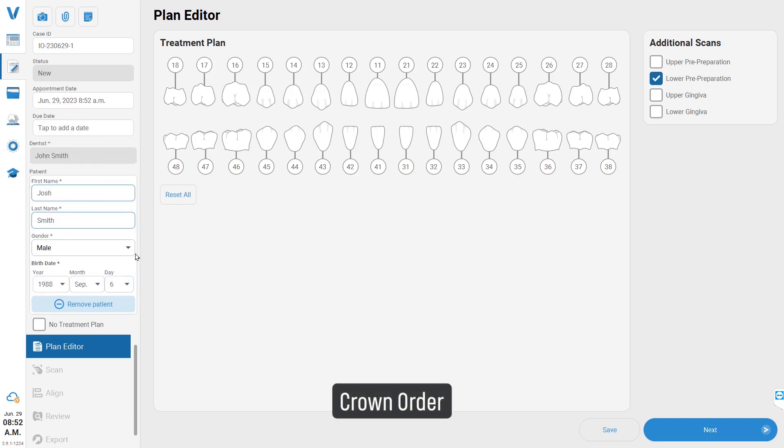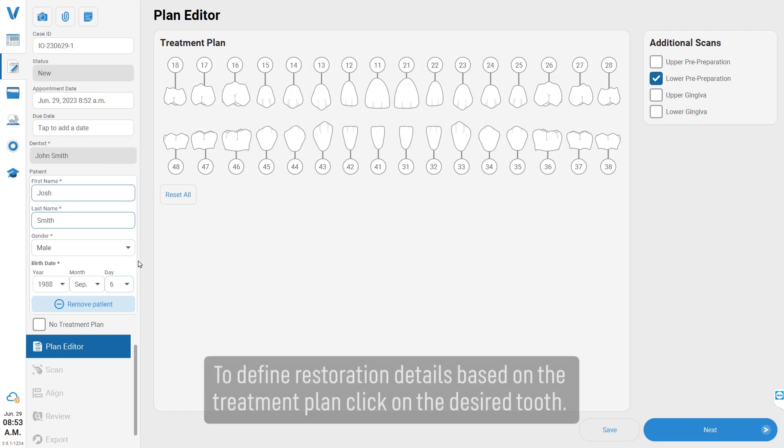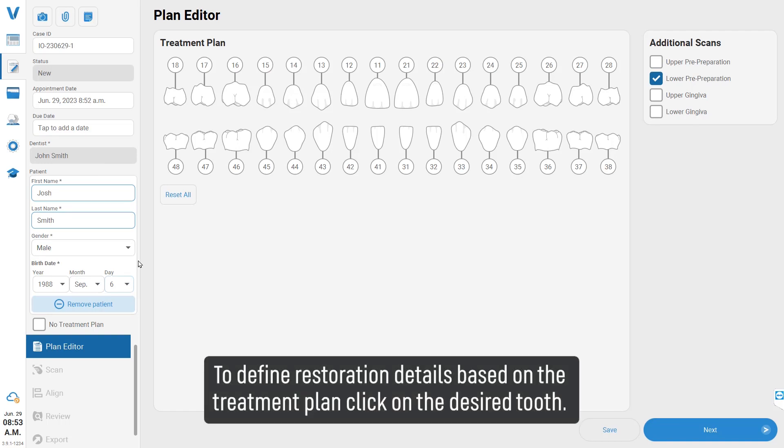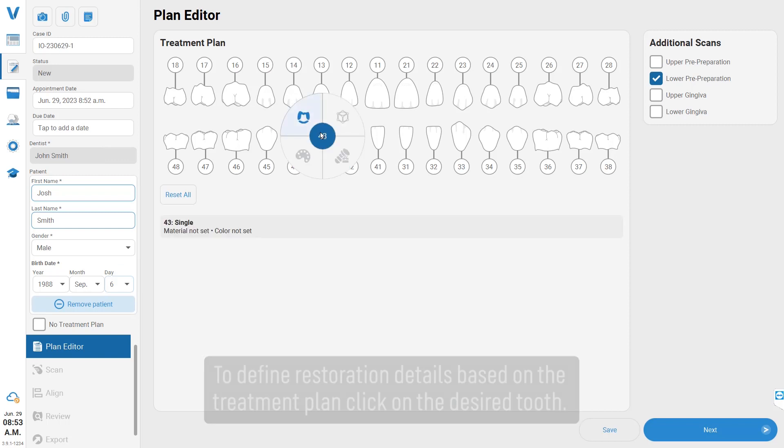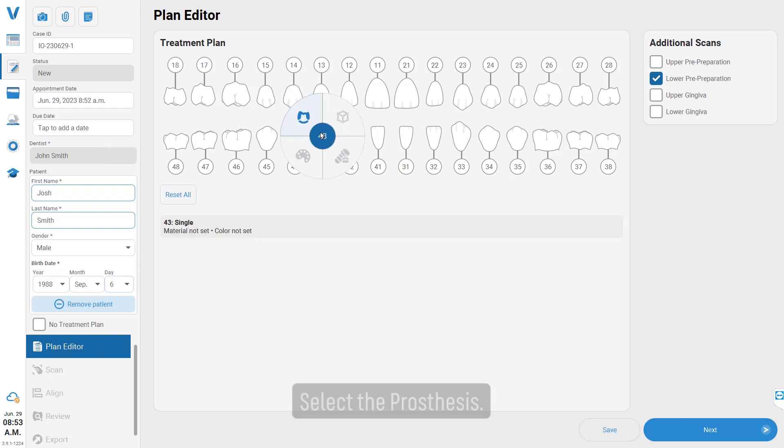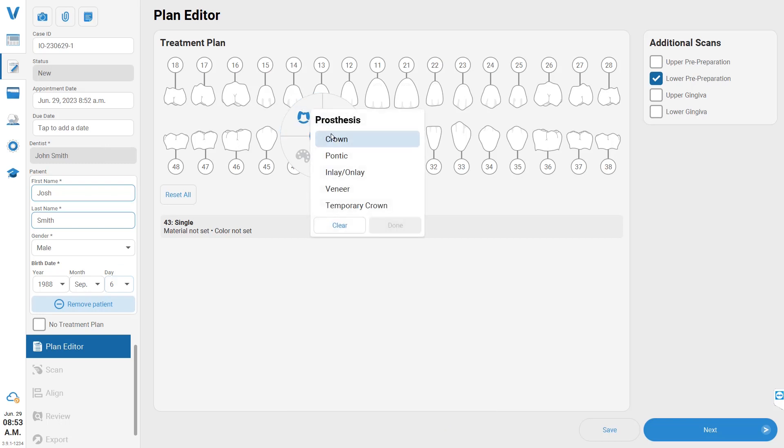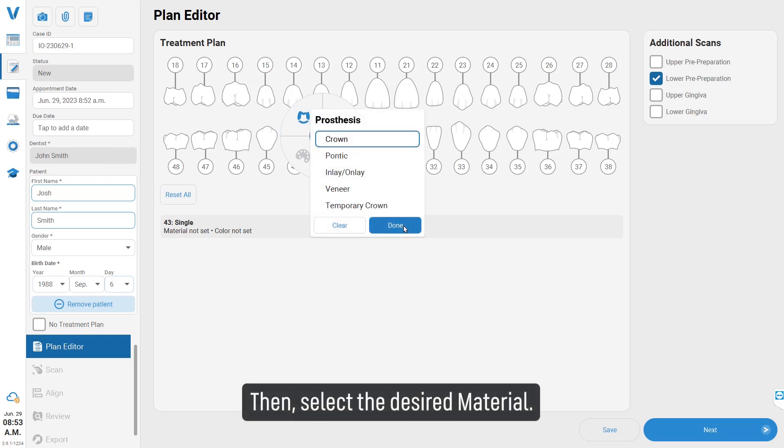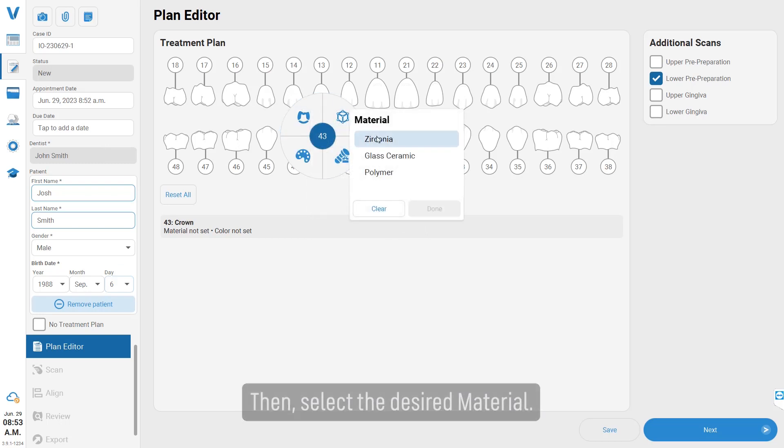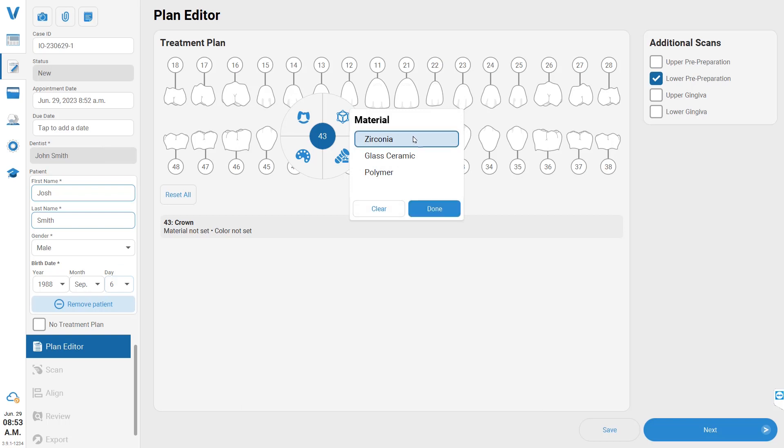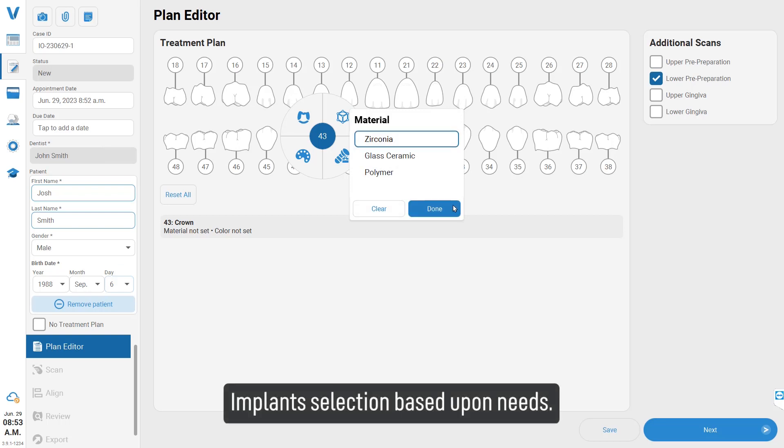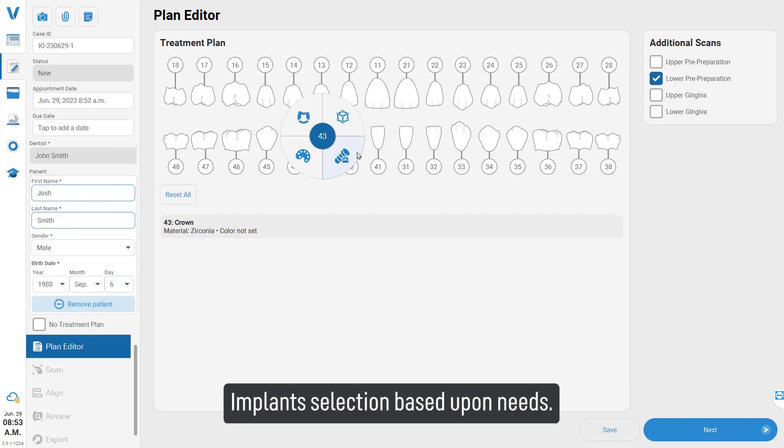Crown Order: To define restoration details based on the treatment plan, click on the desired tooth. Select the prosthesis, then select the desired material and implant selection based upon needs.